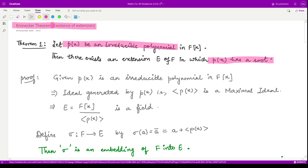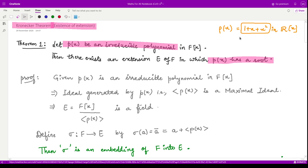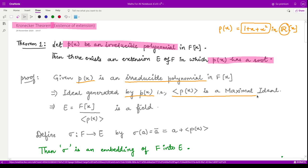This clearly states the existence of an extension for any irreducible polynomial. What does it mean? It means that if you have any irreducible polynomial in F[x], then that polynomial has a root in some extension of F. This is guaranteed by this theorem. The proof is really simple. It is given to us that this polynomial is irreducible, thus we know the ideal generated by any irreducible polynomial is a maximal ideal.